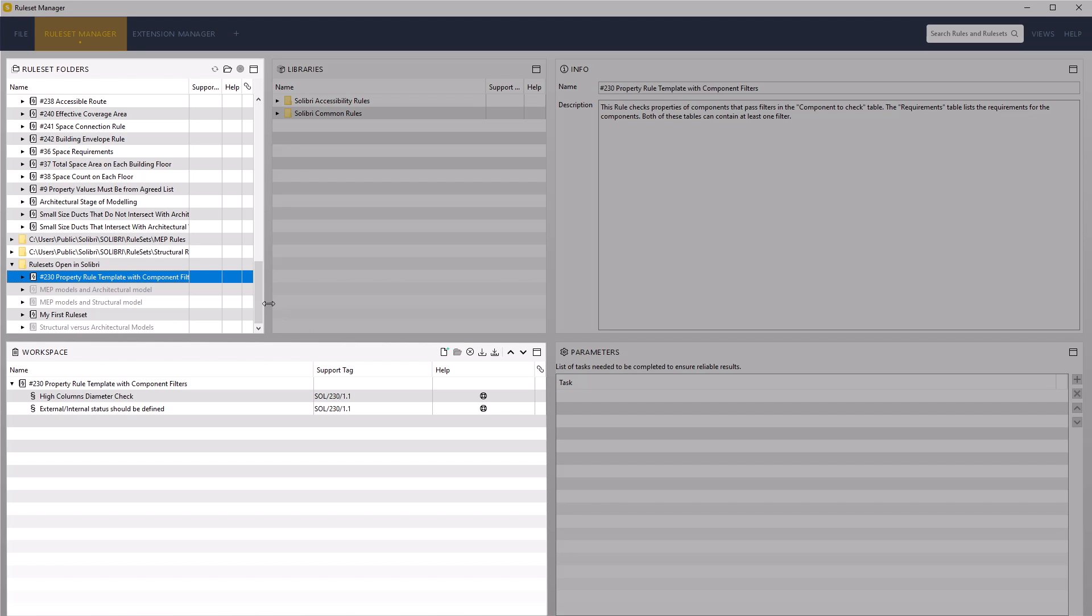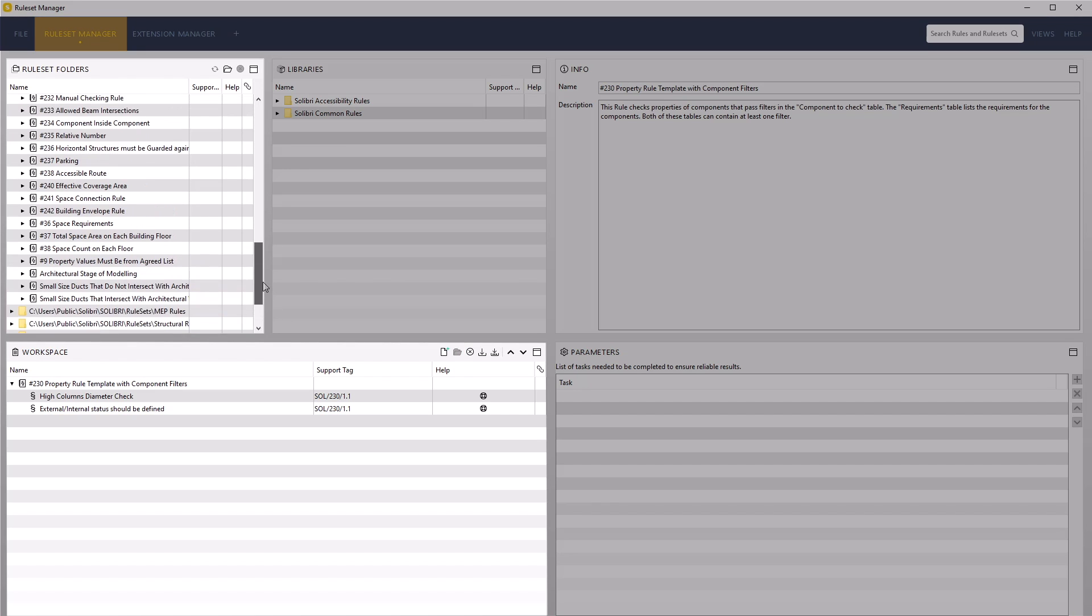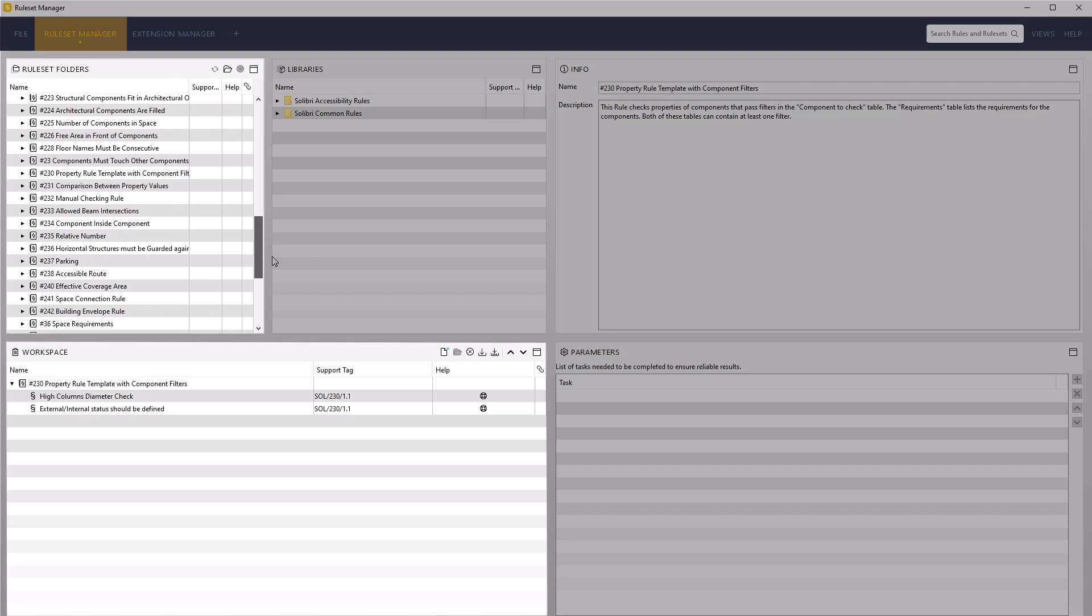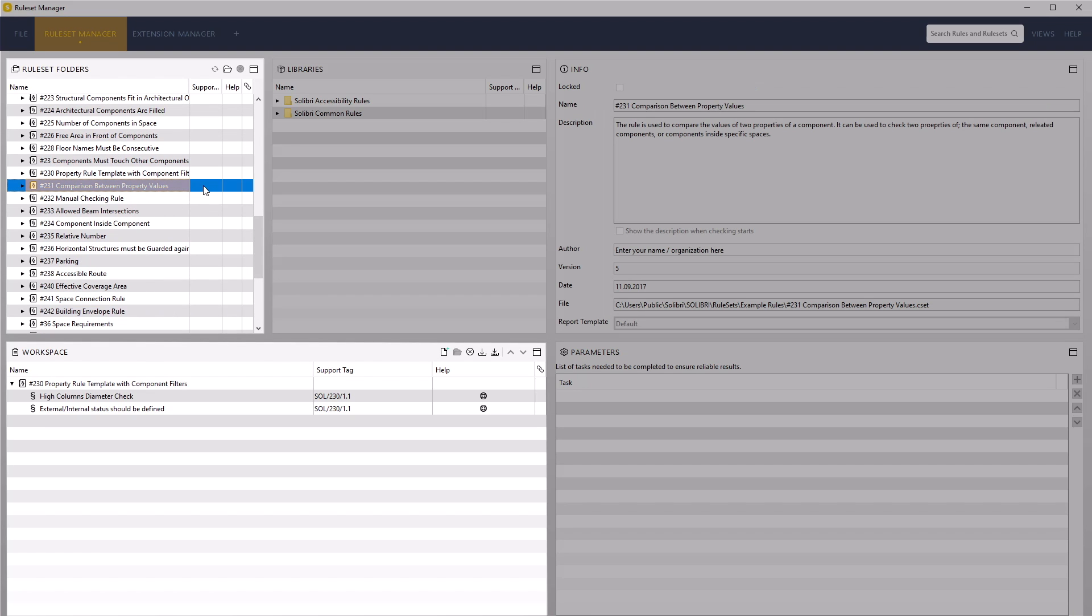Access the example rules folder again and navigate to rule 231, comparison between property values. This rule template is used to compare property values in the same component or different components using the object's relationships.